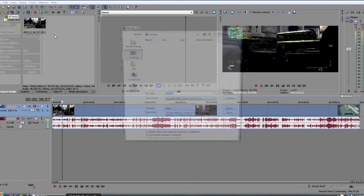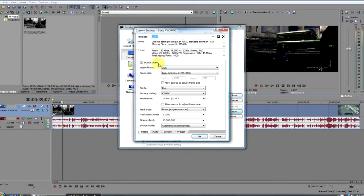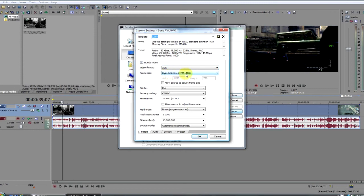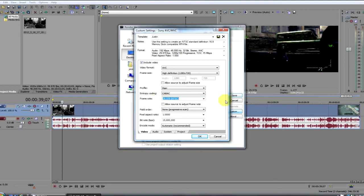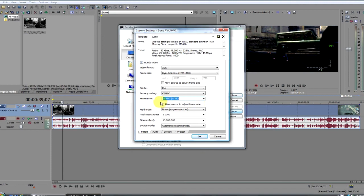Then you go to render as, save as type Sony AVC/MVC MP4 M2TS AVC. Then the template, I have the template already here, but you'll want to go to custom, have include video checked, the video format is AVC, frame size high definition 1280 by 720, profile main, coding is CABAC, the frame rate will always be 29.970 even if you use the 59 frames per second earlier. YouTube only goes 30 frames per second, so you know that was nice while editing, but for rendering leave it at that because if you make it more, YouTube's just going to make it 30 frames per second anyway.